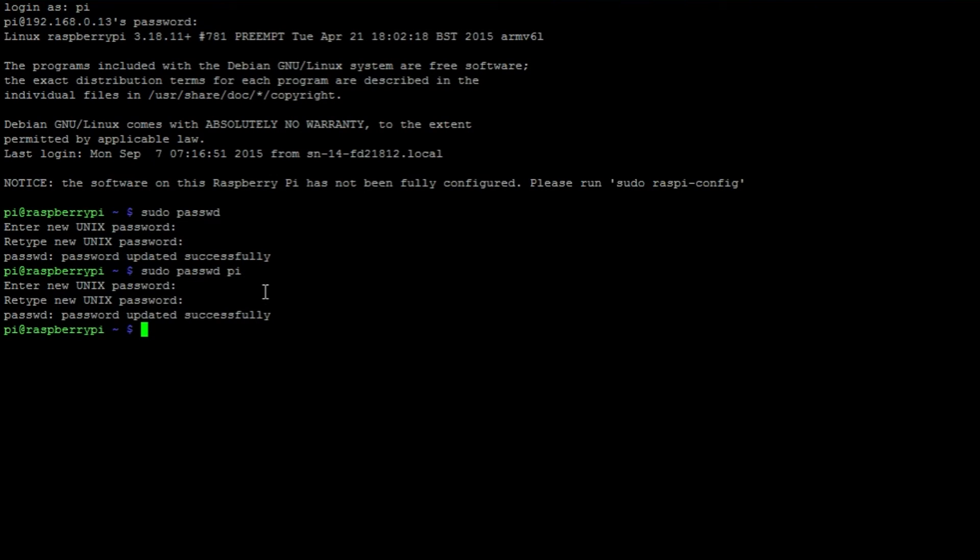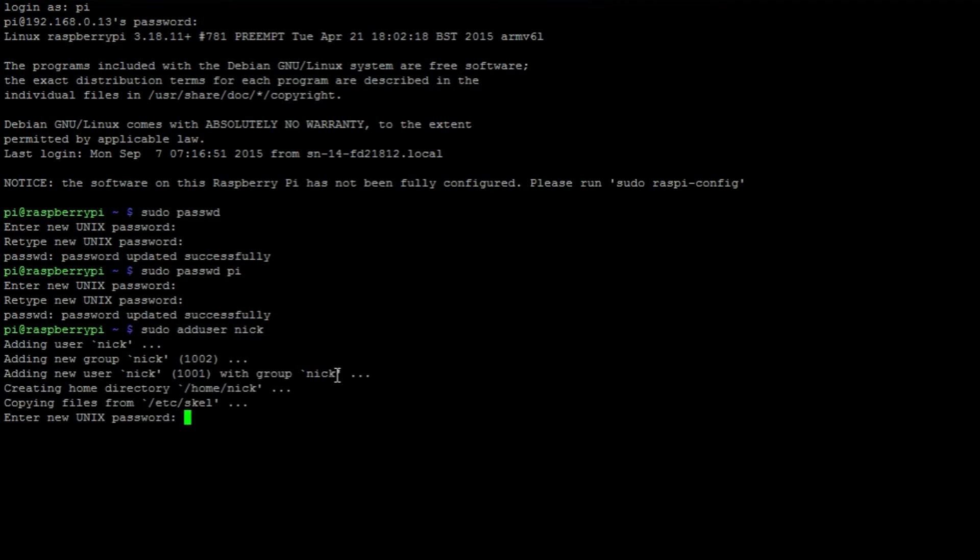To create additional users on your Raspbian installation, you can use the adduser command. Enter sudo adduser followed by the username.